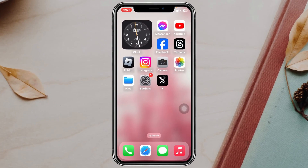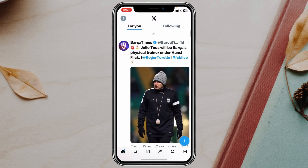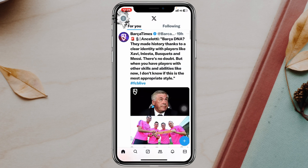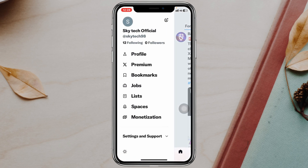Adding another account on the Twitter X application is pretty quick and easy. Here I'm using my iPhone, but you can do the same steps on your Android phone as well. Simply open up the X application on your device and tap on the profile icon at the top left.